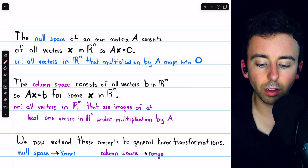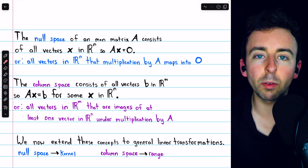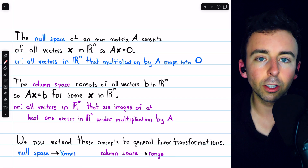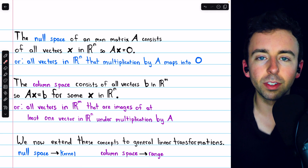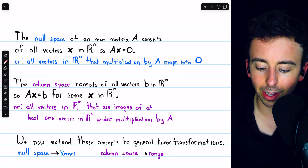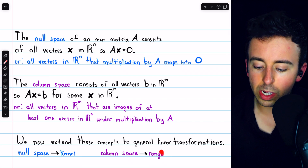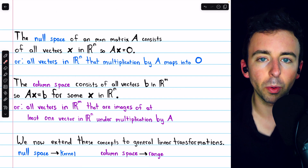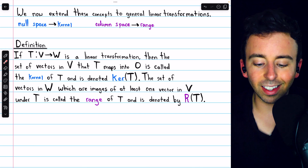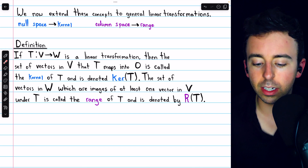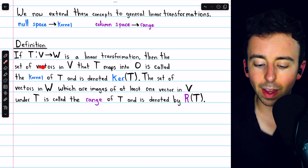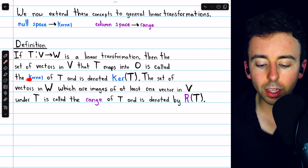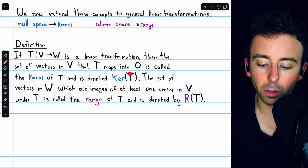The null space and column space are important subspaces, and they have nice generalizations to linear transformations. The null space generalizes to what we call the kernel of a linear transformation — a concept you may be familiar with from abstract algebra. And the column space generalizes to what we call the range of a linear transformation. Here are the definitions: if T is a linear transformation from a vector space V to a vector space W, then the set of vectors in the domain V that T maps into the zero vector is called the kernel of T, denoted ker of T.